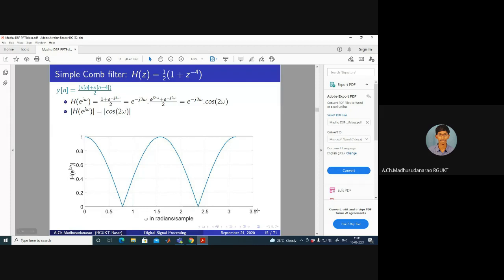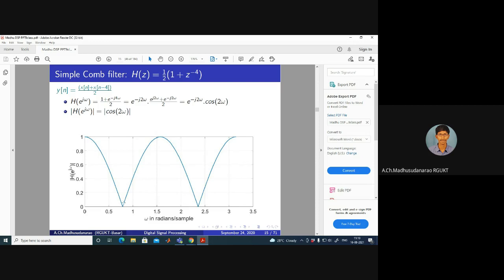If we plot this, we get a graph of ω versus |H(e^(jω))| where ω varies from 0 to π. π is the highest possible value — you can see the point 3.14 corresponding to ω = π, and ω = 0 on the other end. The graph looks like a comb, which is why we call it a comb filter.